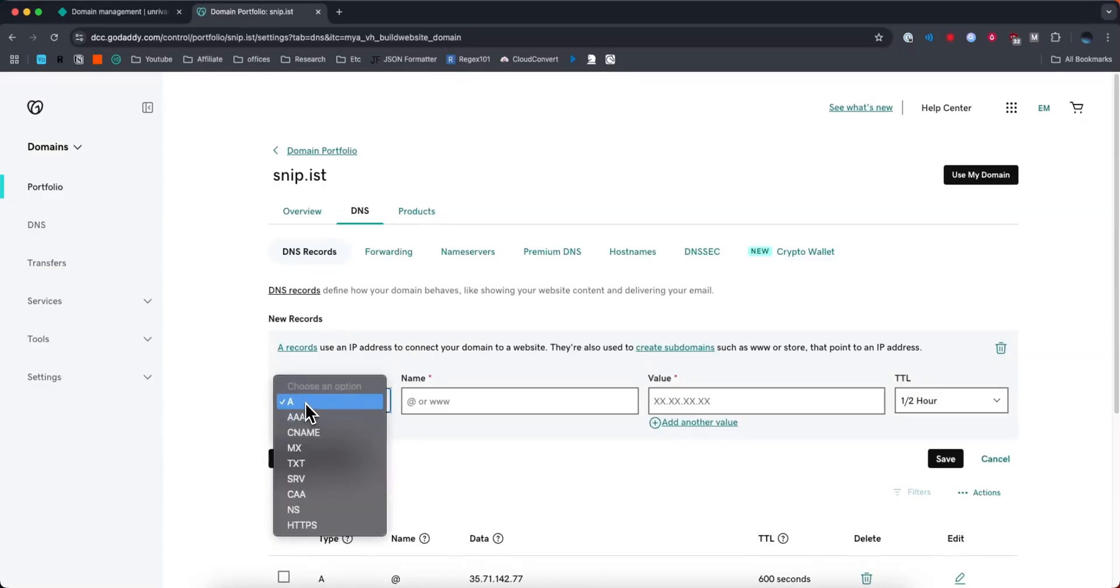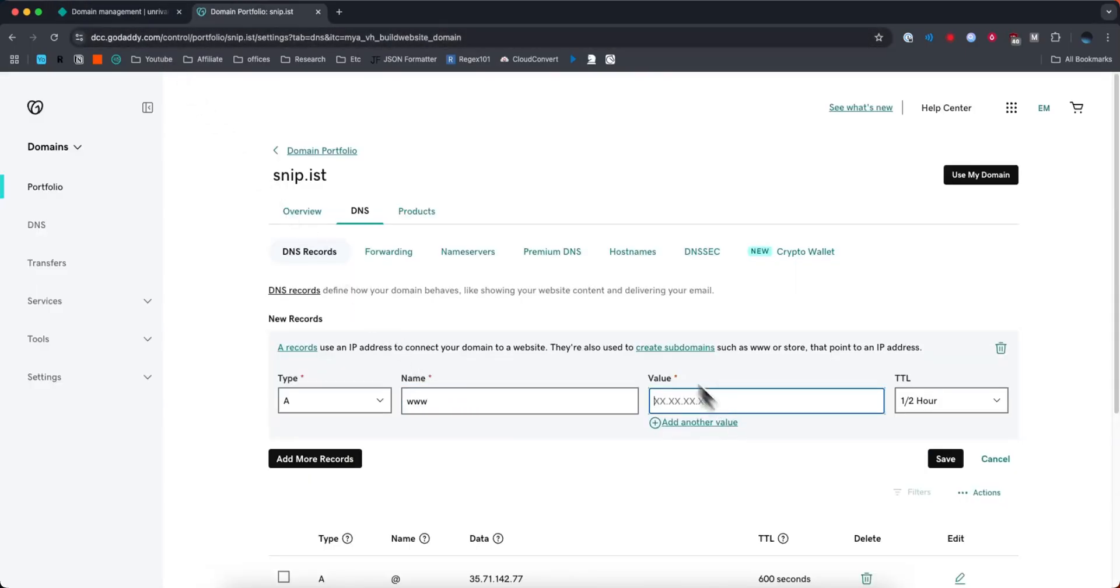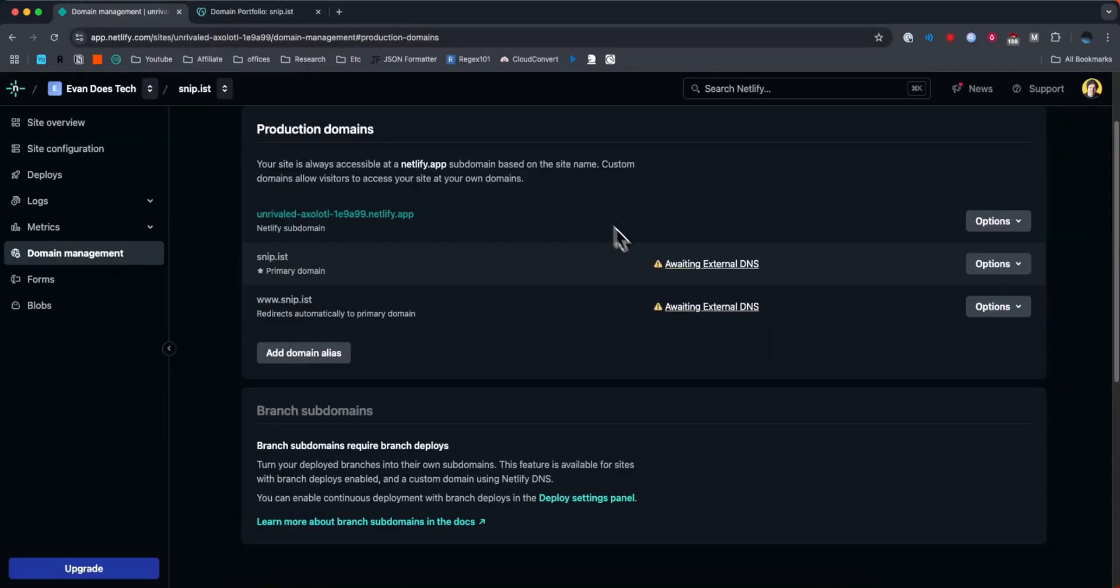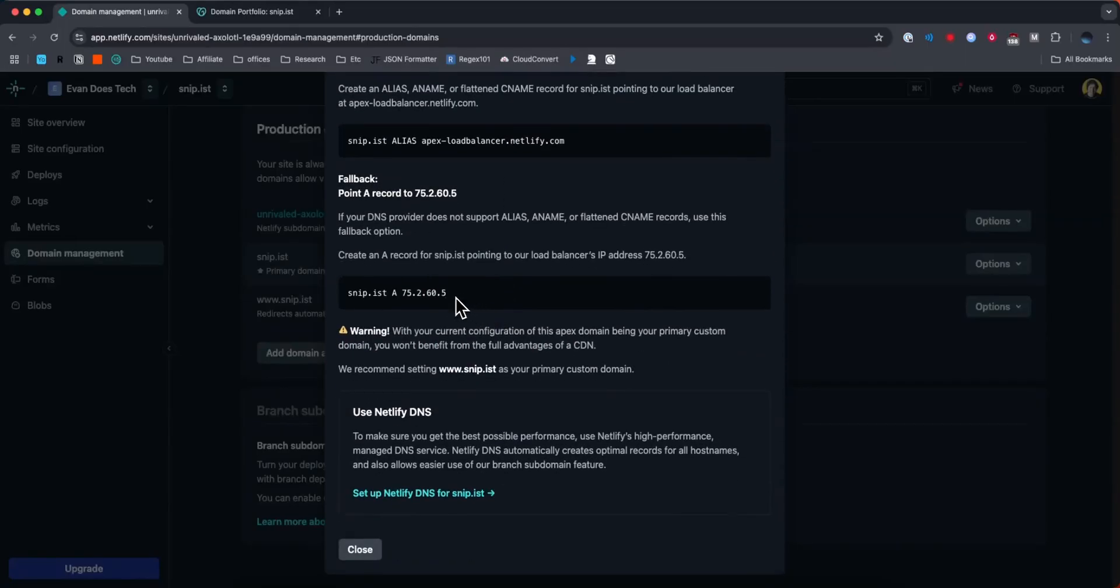For the type we're going to choose type A. For the name we're going to enter in www, and then for the value we're going to want to click on the awaiting external DNS and then we're going to want to copy this IP address right here.